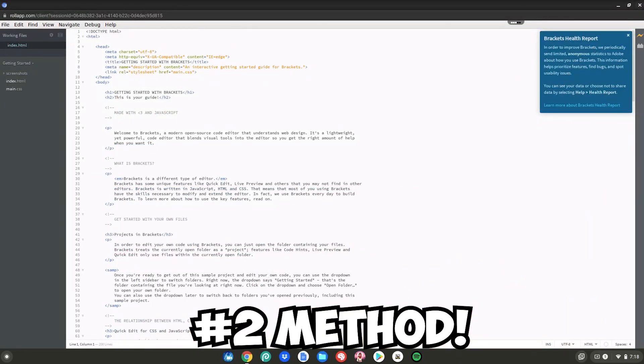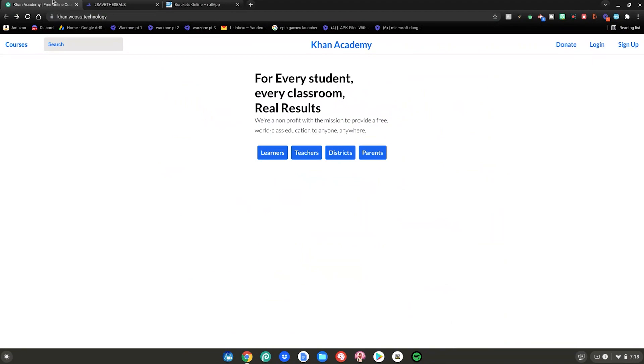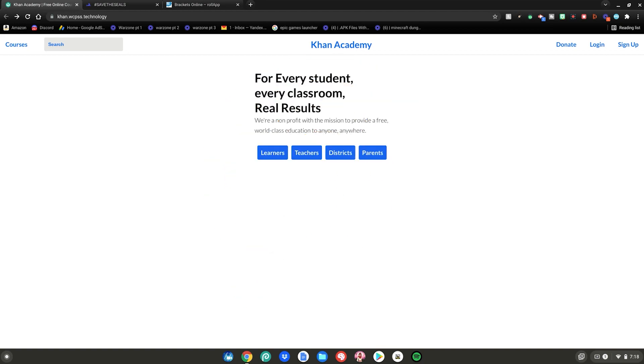Just close out of this, then go to this website which will be linked in the description below. You're probably wondering why are you taking us to the Khan Academy website? That makes zero sense. Well, this isn't actually the Khan Academy website, it's an unblocker disguised by the Khan Academy website. Someone on Discord showed me this website.